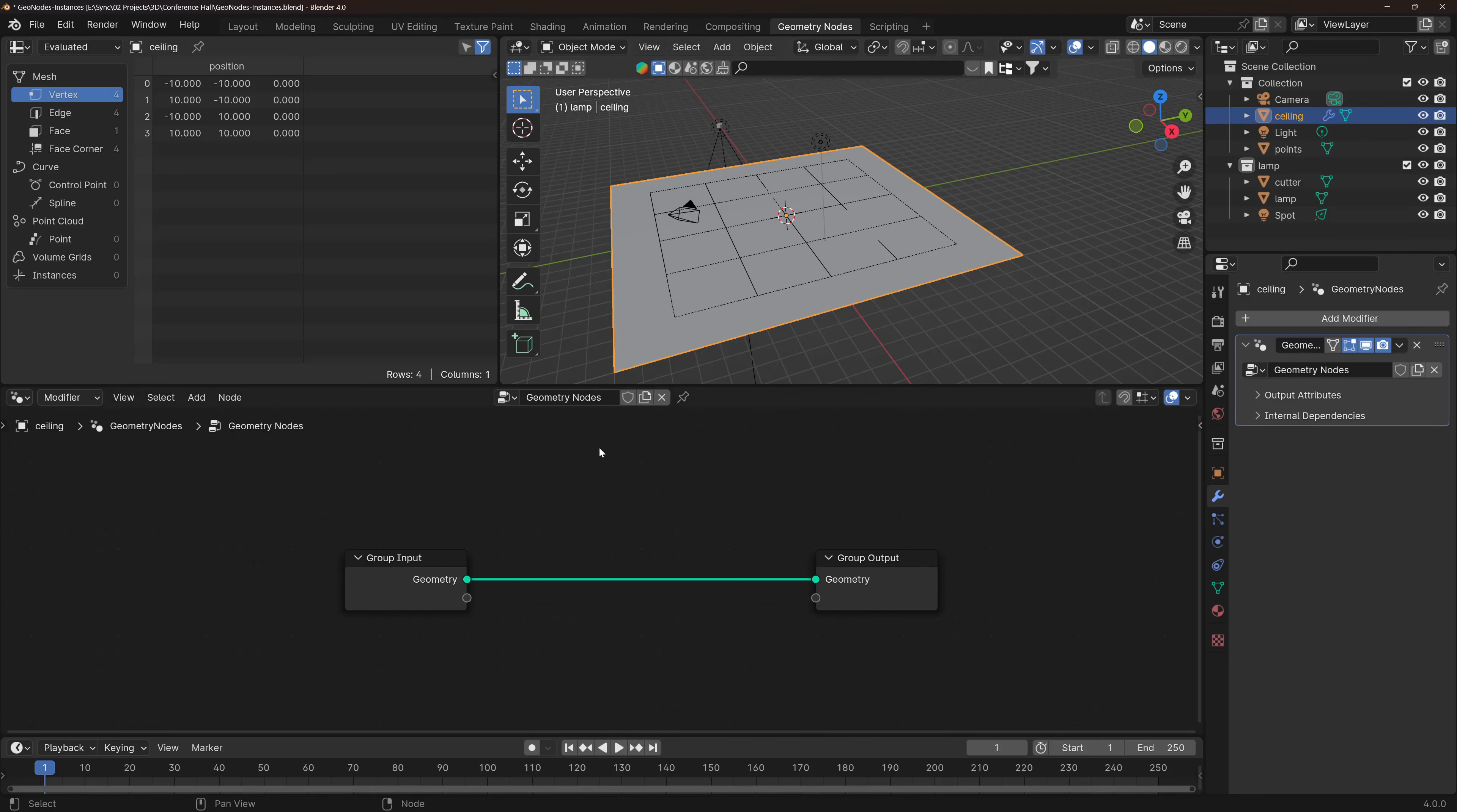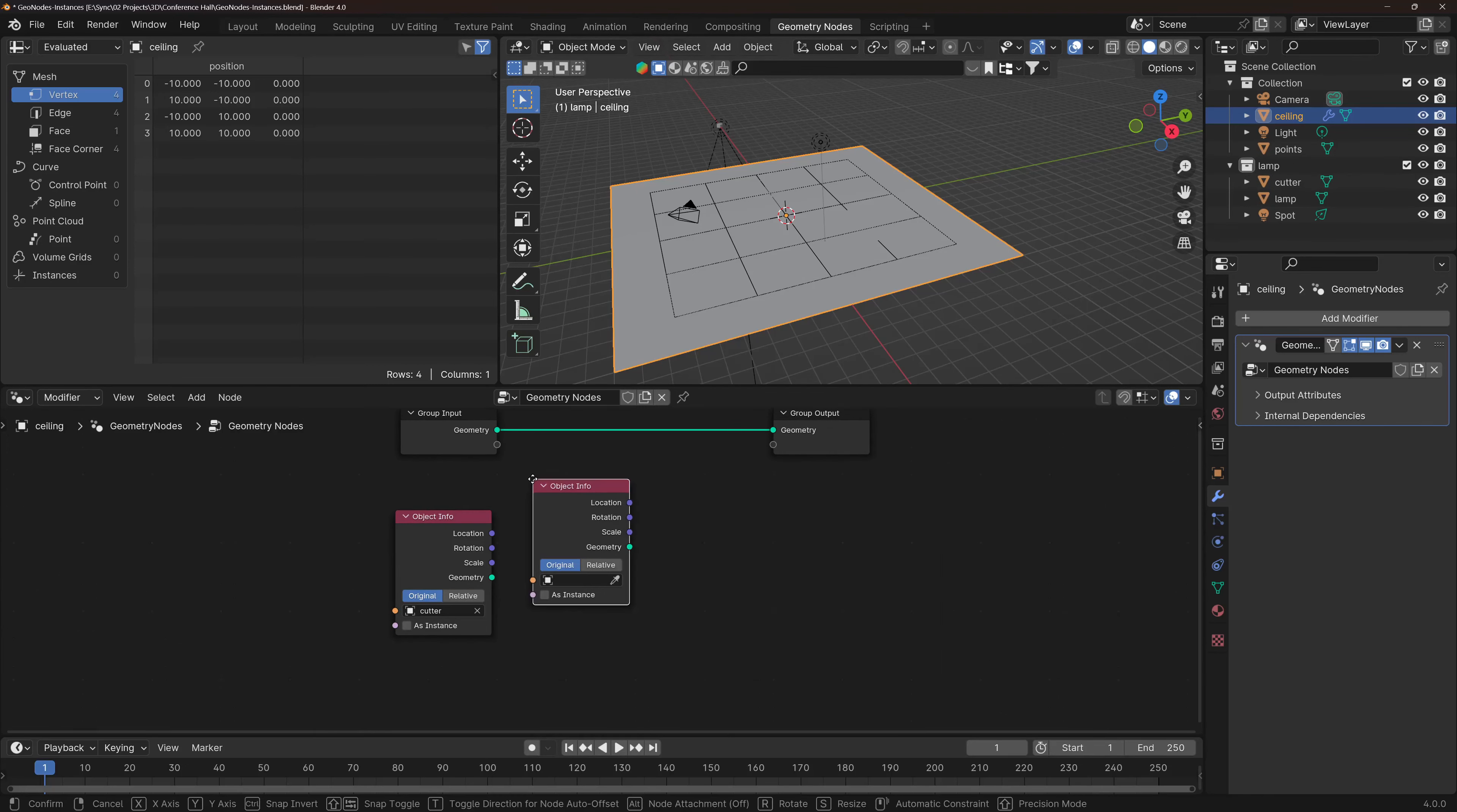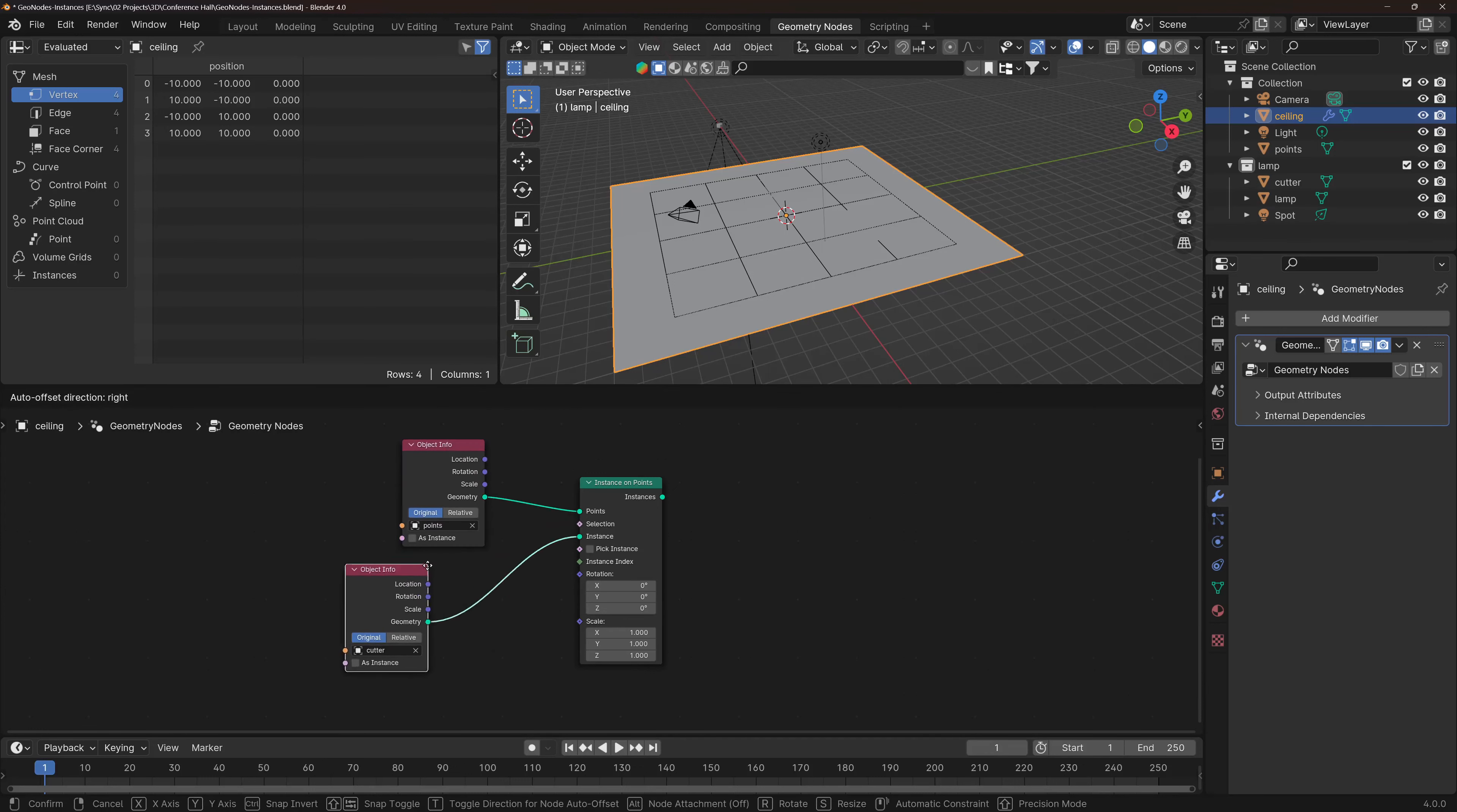I'm going to need Shift-A Object Info, I'm going to need the Cutter there. Shift-A Object Info, I'm also going to need the points. So now we have the points and the Cutter. Shift-A Instance, let's say it's Instance On Points. I'm not sure about the other one but I think I tried and it didn't work. So I'm going to need the Geometry as Instances on these points and let's put them right.